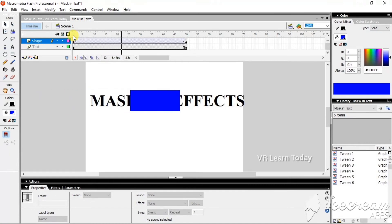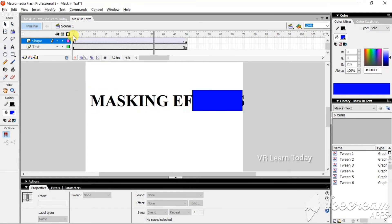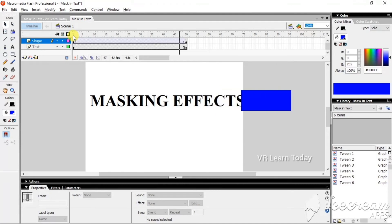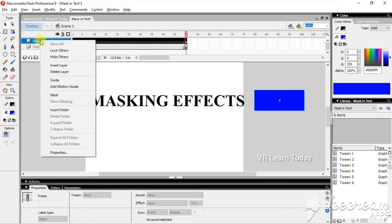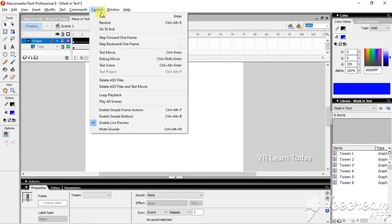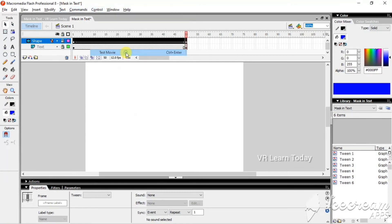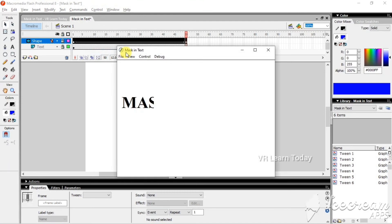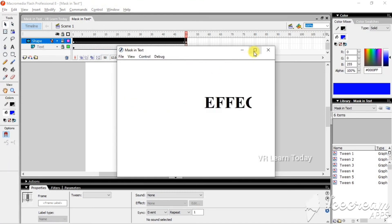This is what we get before applying the mask. Now I'm going to create the mask layer, so just right-click it and select mask. This is the result. Test control and test movie - this is the result